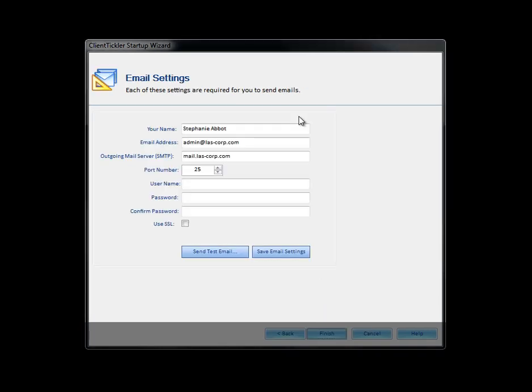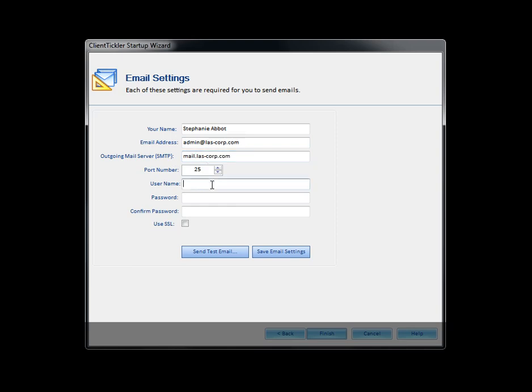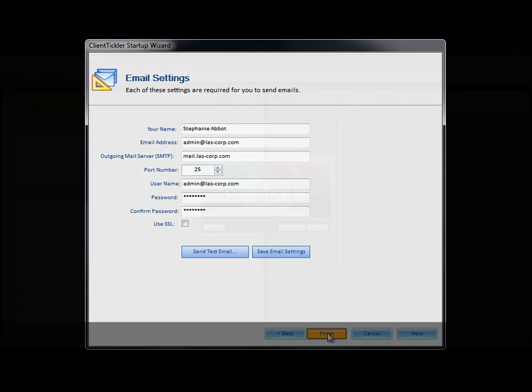Your email settings are important for sending out emails to your clients. Update these fields with your current email account settings. Email settings can vary depending on your service provider. In the event that you have trouble sending outbound emails from client tickler, be sure to contact your internet service provider to verify your email settings. The email settings can also be updated from the utility icon within the software at any time. You will want to test the settings once you have them all set up. Click Finish.